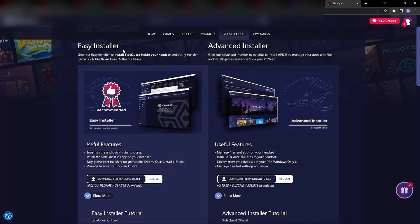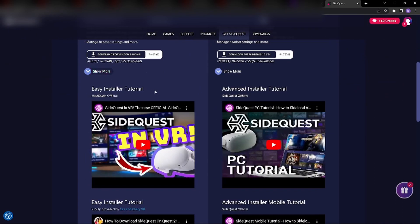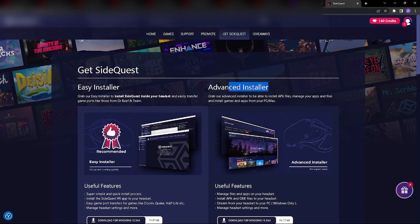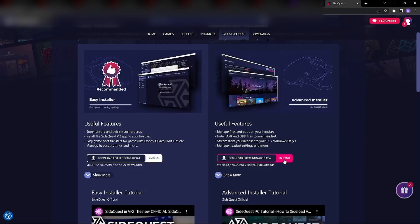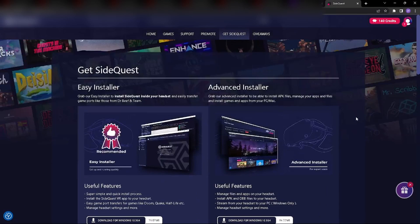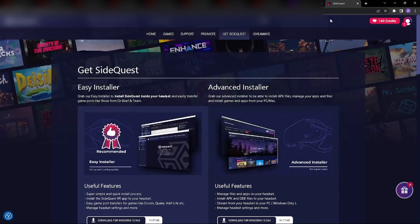Not the Easy Installer. So, the Easy Installer downloads it to the headset, you want the Advanced Installer, so hit Download, and then just run the setup by doing that.